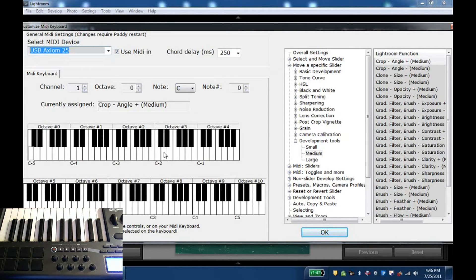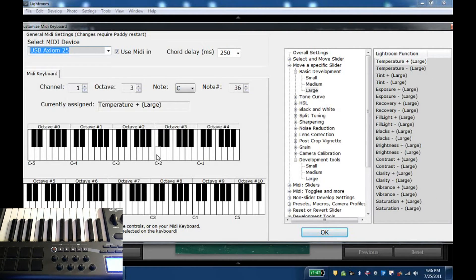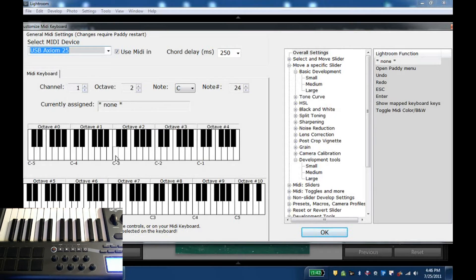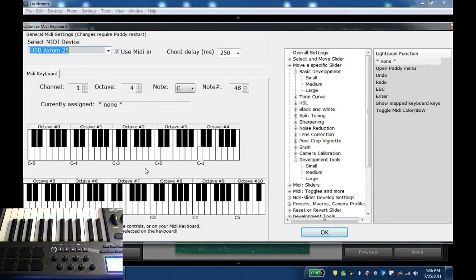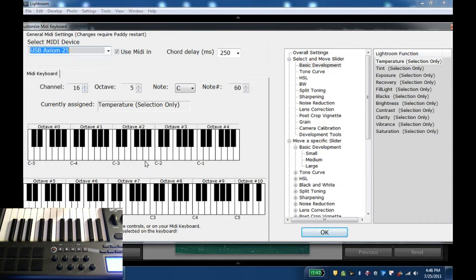What's kind of neat is I can pick a note here and you can see I already assigned a bunch of things here. Here for instance nothing is assigned, a couple of functions are assigned but I can also just play on the keyboard.